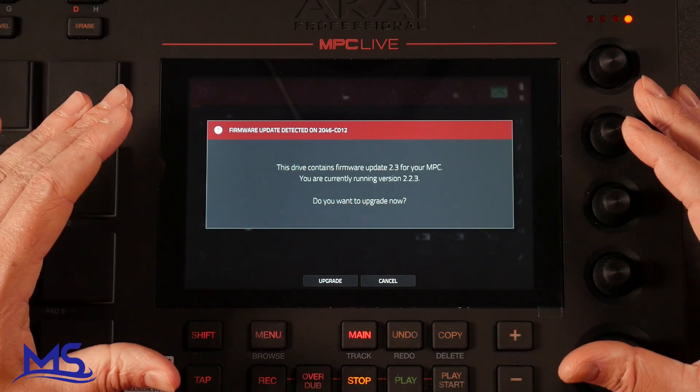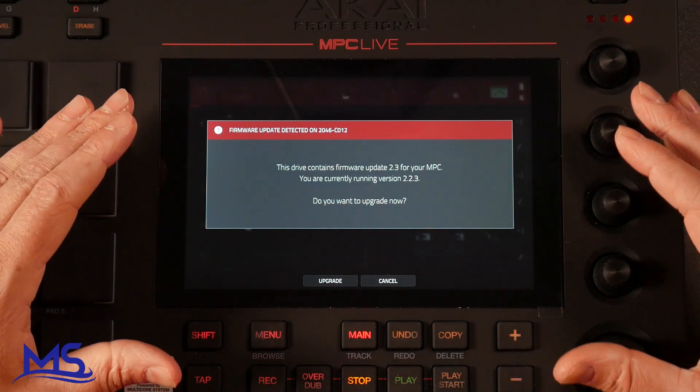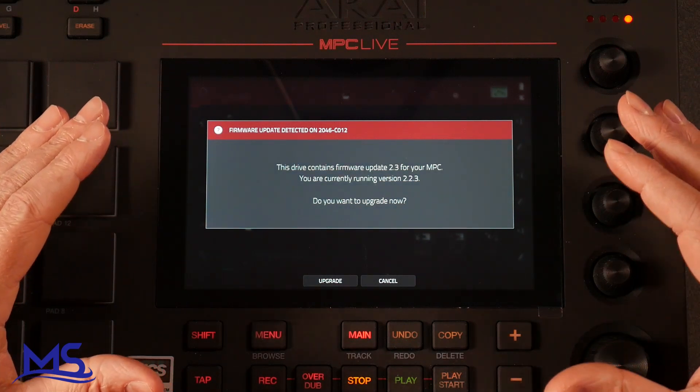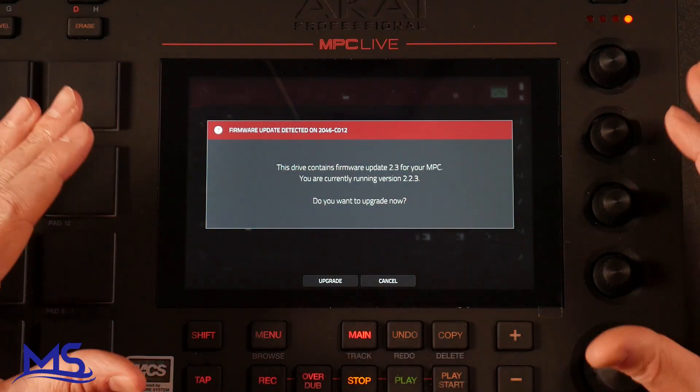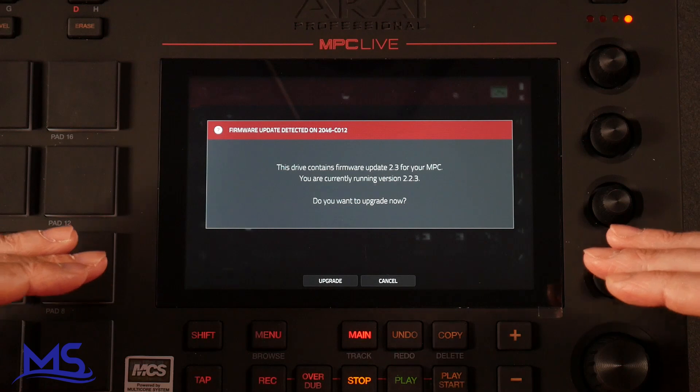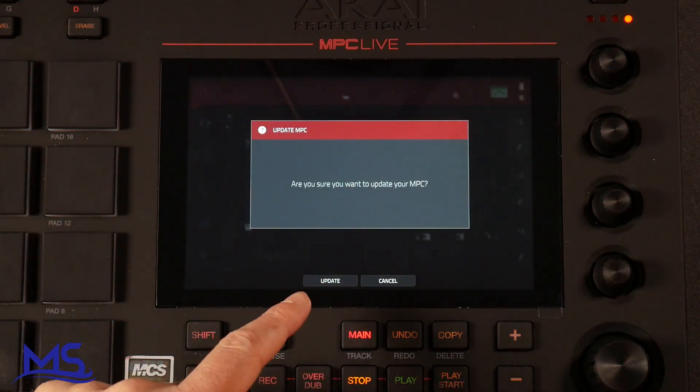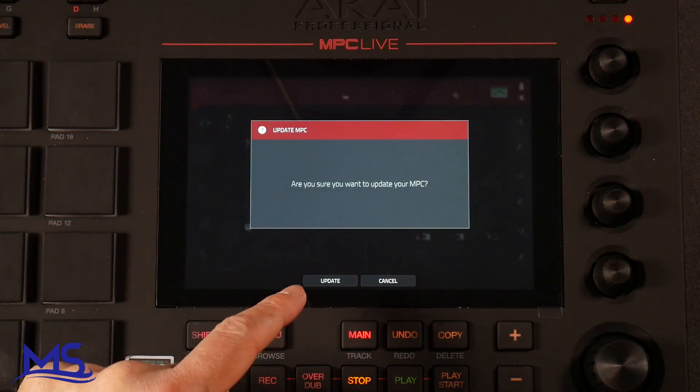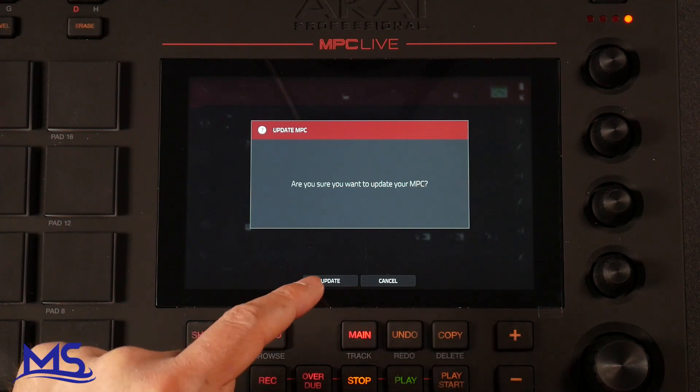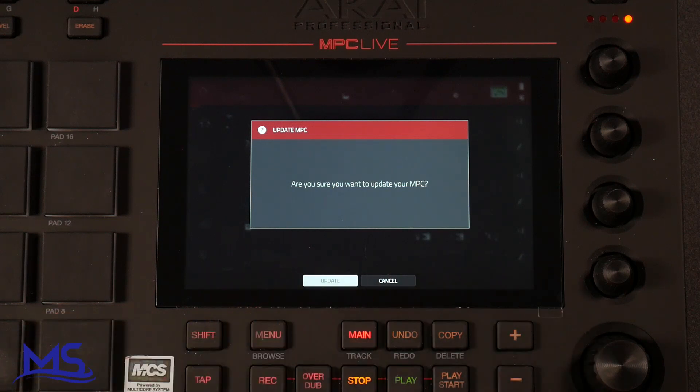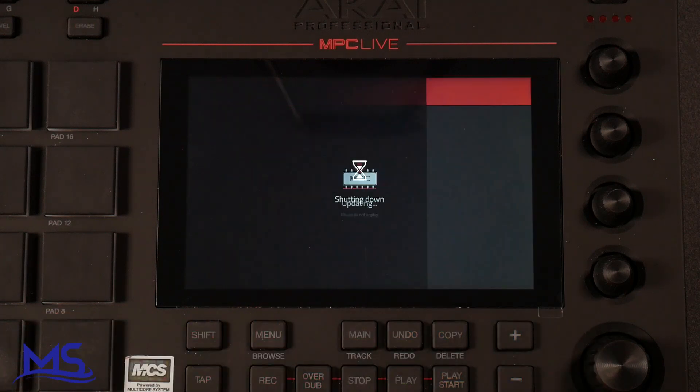Now it's going to ask me, this drive contains firmware version 2.3 for your MPC. Do you want to upgrade now? If you're sure, go ahead and push upgrade. And then it's going to ask again, update MPC. Are you sure you want to update your MPC? Push update. It says updating.